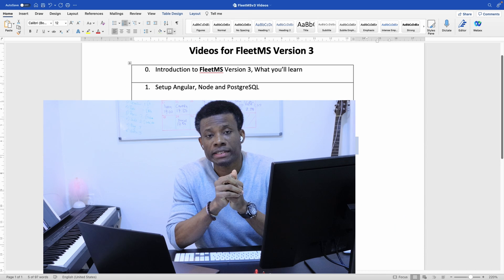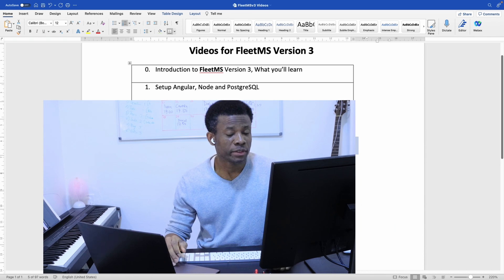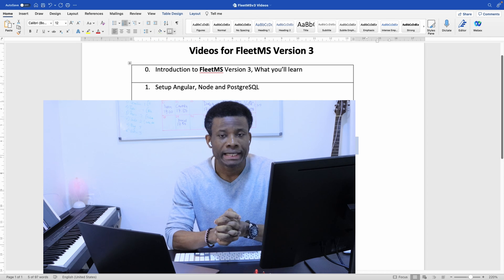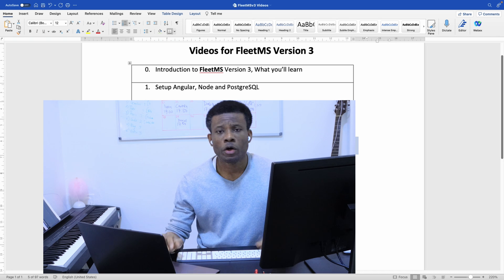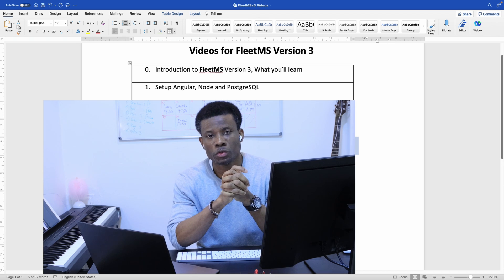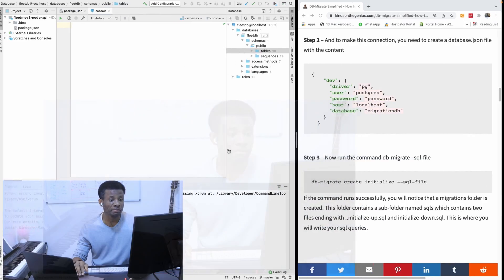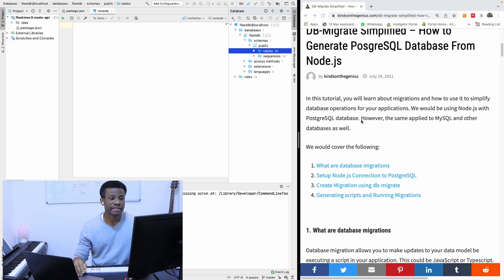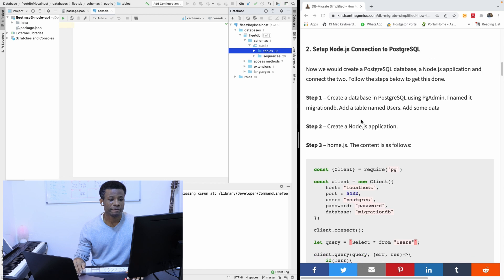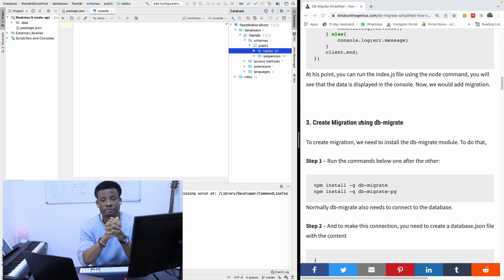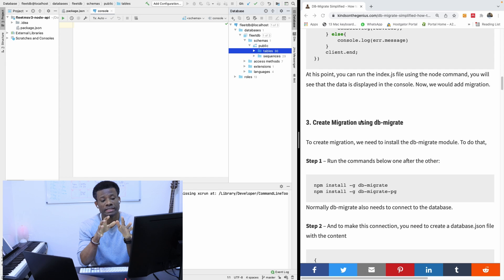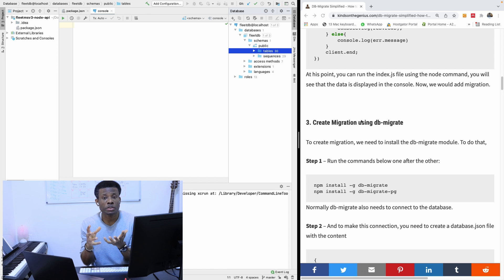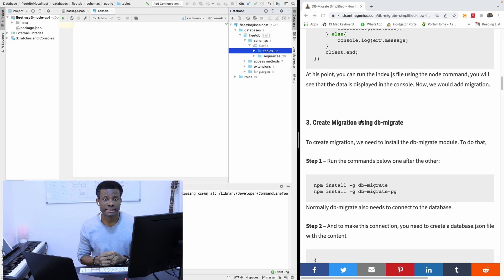This is Part 4 of our Fleet MS Version 3 tutorial. Today we are still working on a Node.js application and we are going to be creating database migrations. This class is about Fleet MS Version 3 and is not a complete tutorial on migration, so we are simply going to be doing basic migration — how to create a migration. This is a way to run some scripts that will perform some operations in your database, mainly to initialize your database and load some initial data.